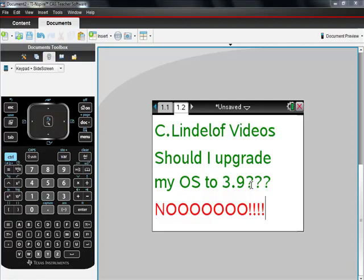If you have something less than 3.6, I would definitely upgrade to 3.6, but as far as uploading to 3.9, I would say no. It's supposed to make it faster, but I can't see that it does in any way whatsoever. The only thing I see is that my screen clarity here on my computer seems to be better. Other than that, I can't see the benefit — so there's my advice for the day.